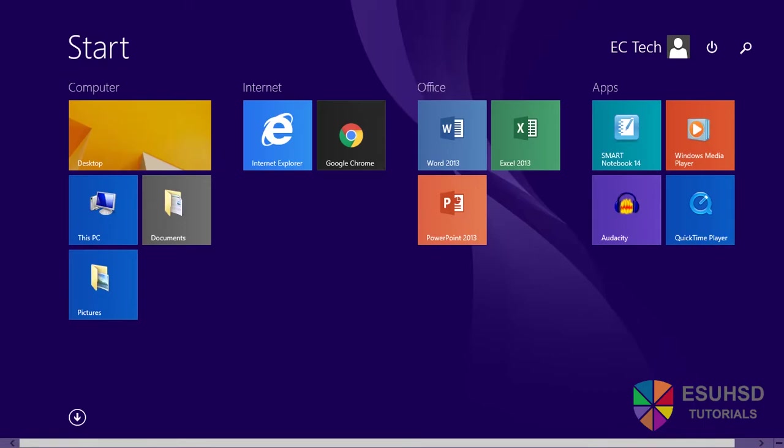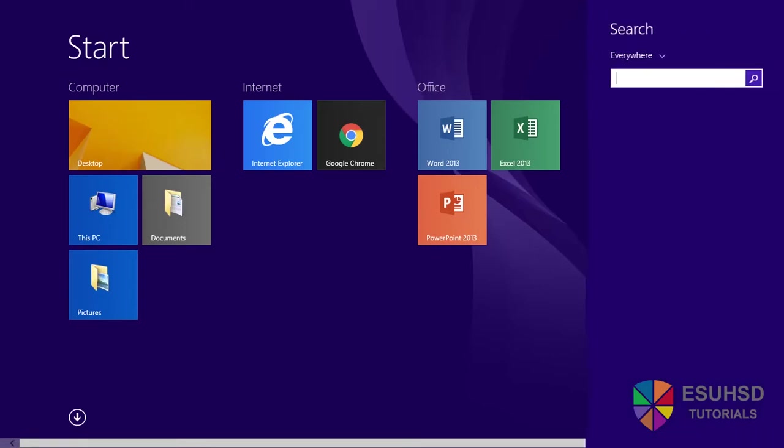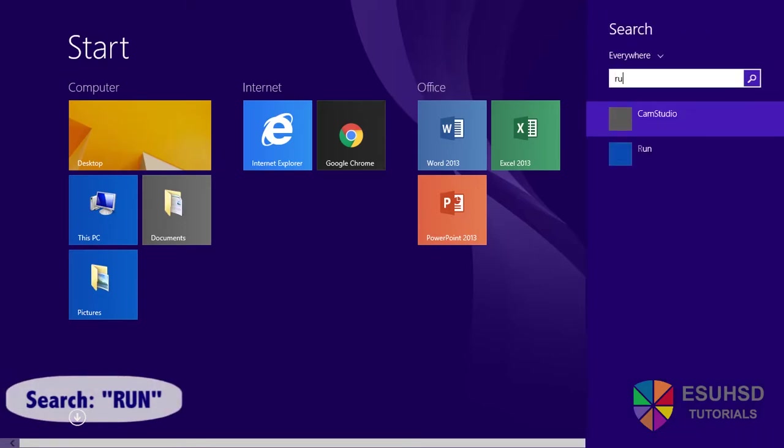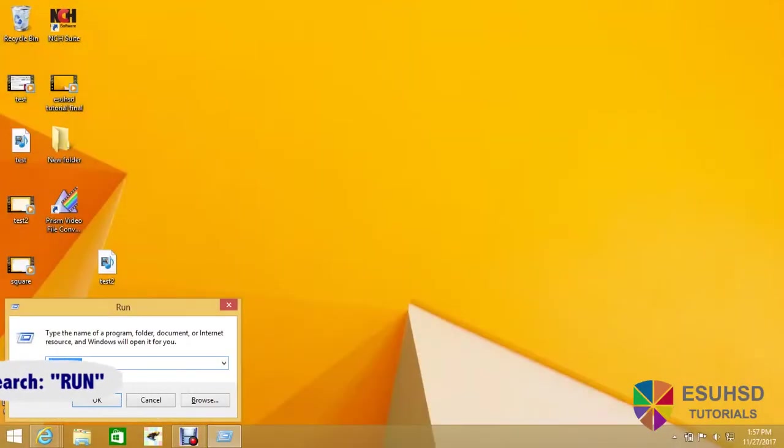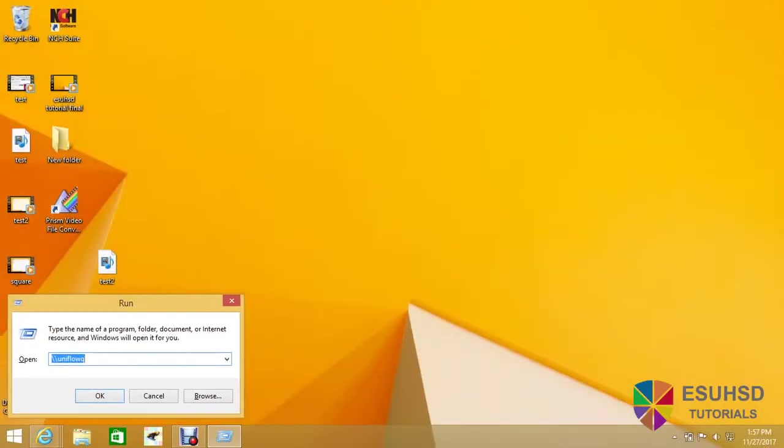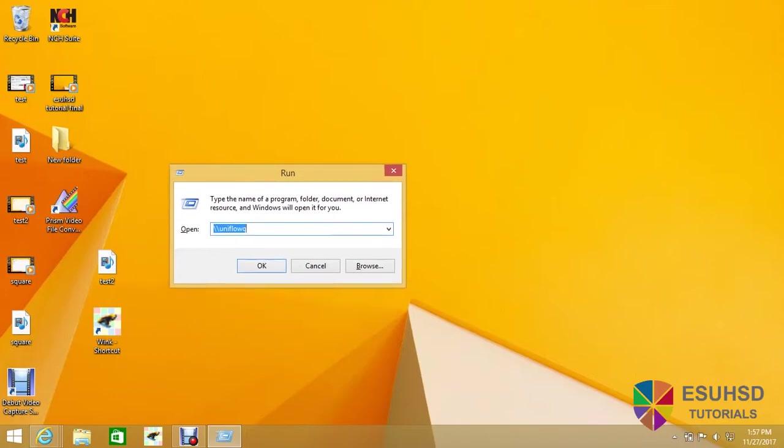Next, you want to click the search key at the top right and type in run. After you press enter, a run screen should appear on your desktop.